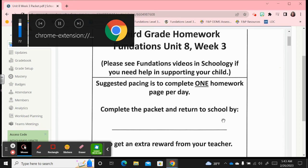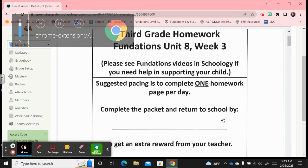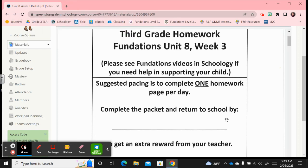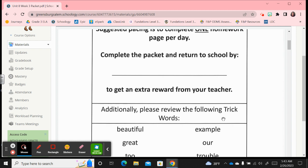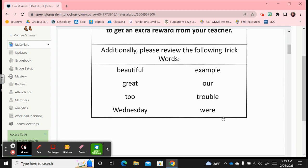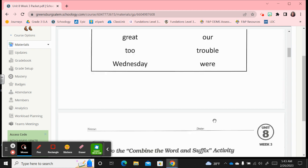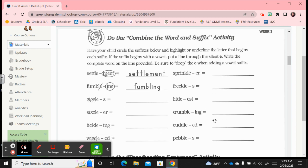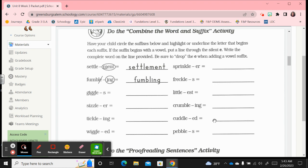Hi third grade, this is unit 8 week 3, this is your last week in unit 8. Here are the trick words that you should be practicing at home: beautiful, great, to, Wednesday, example, our, trouble, and were. Let's look at the first page.